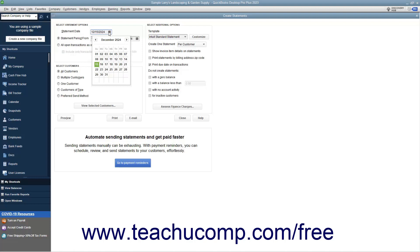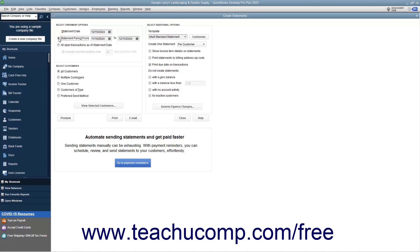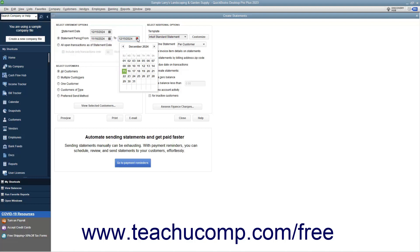Next, decide what type of statement to send. The statement can either show transactions from one date to another, or show all open transactions as of the statement date entered. To create a statement that shows all transactions over a specified date range, select the Statement Period From option, and then select the first date from the adjacent calendar date selector. Then choose the ending date for the transactions by selecting the ending date from the To Calendar Date selector.